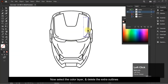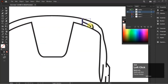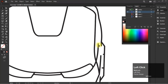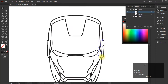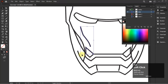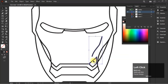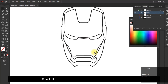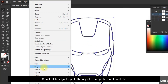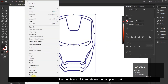Now select the color layer and delete the extra outlines. Select all the objects, go to Object then Path and Outline Stroke. Now combine the objects and then release the compound path.